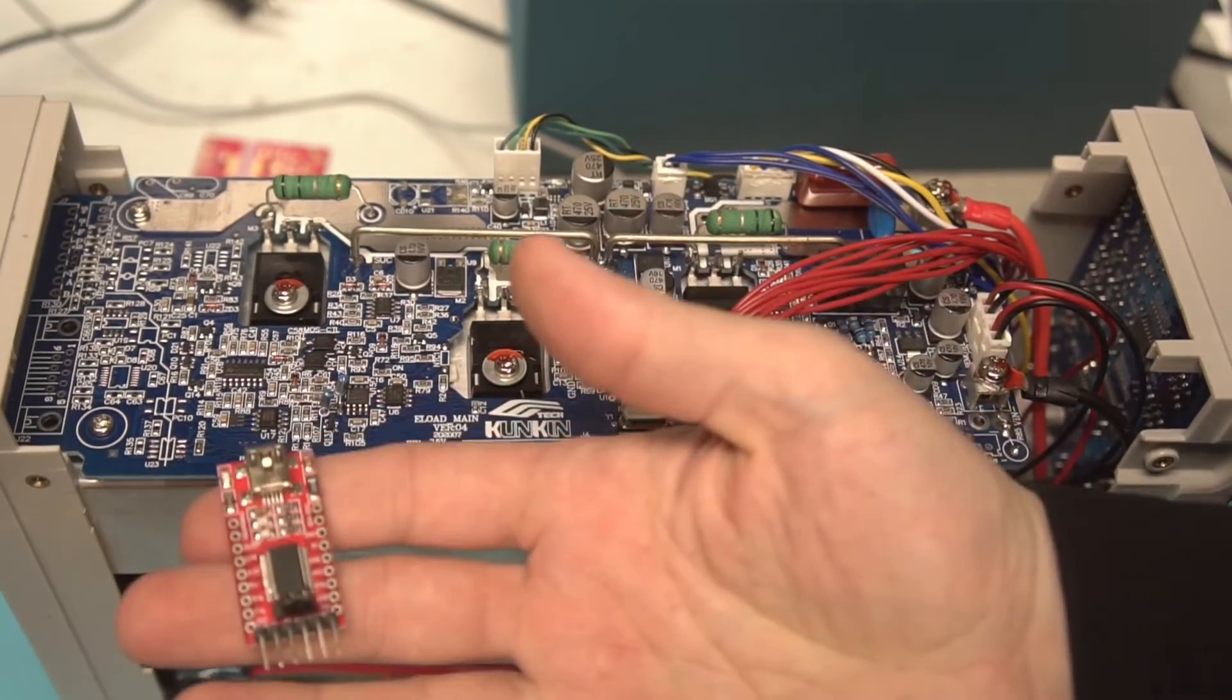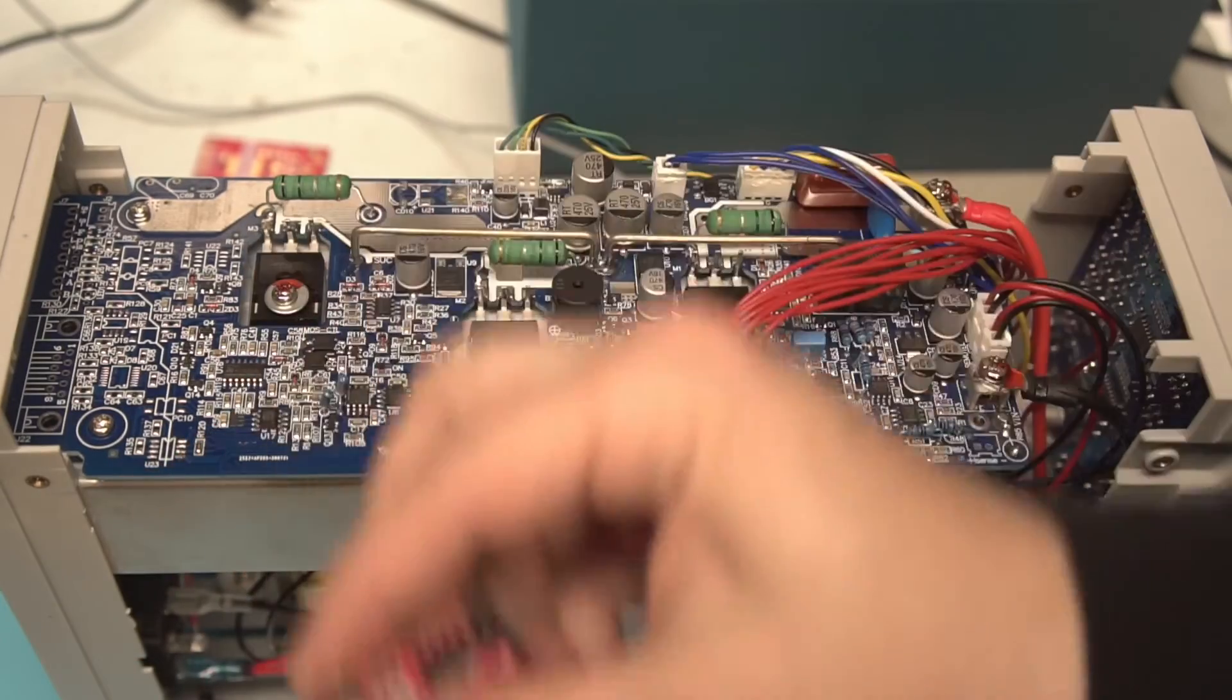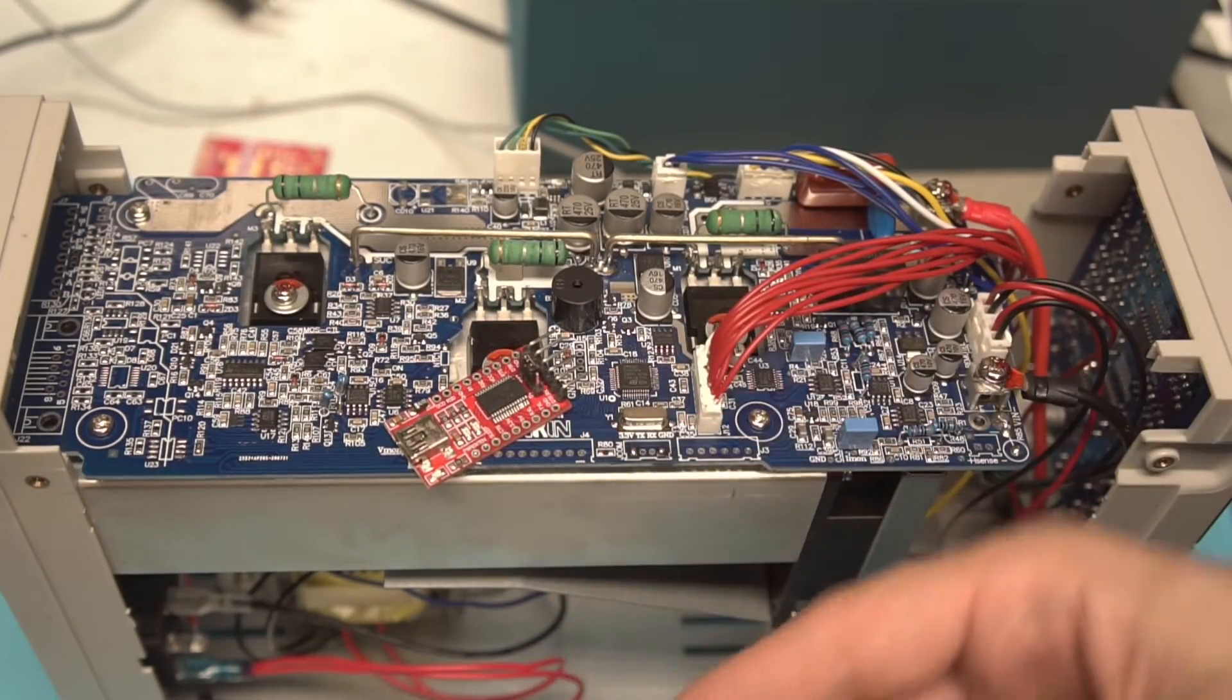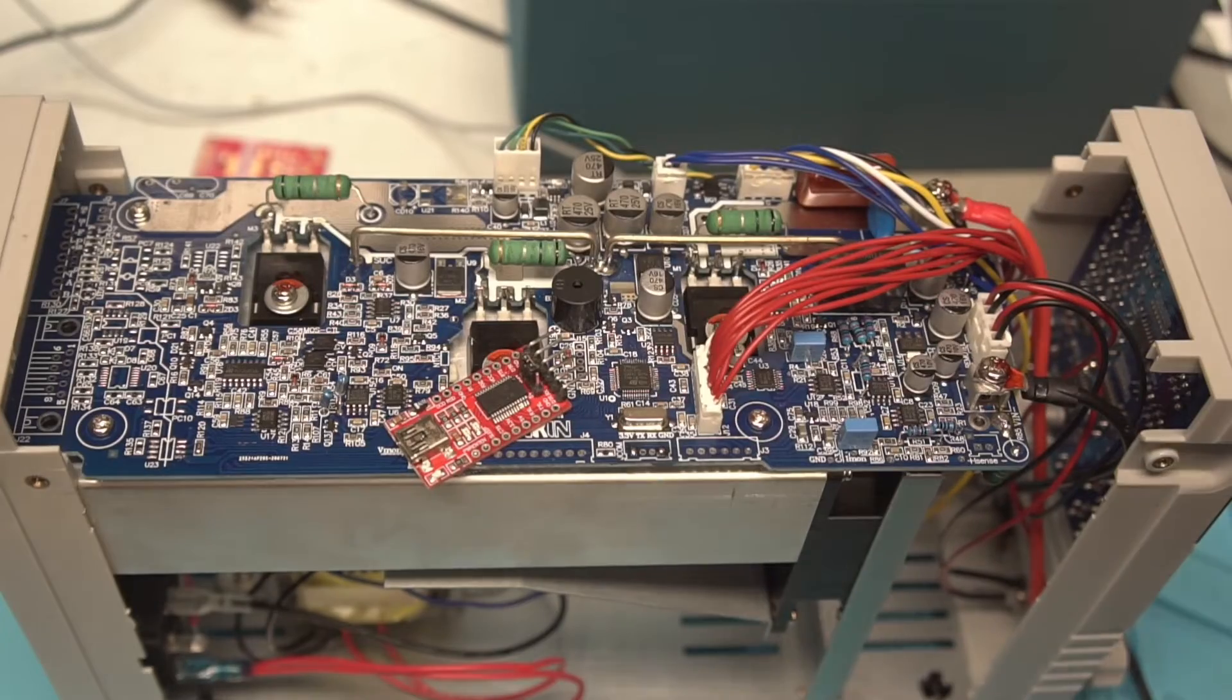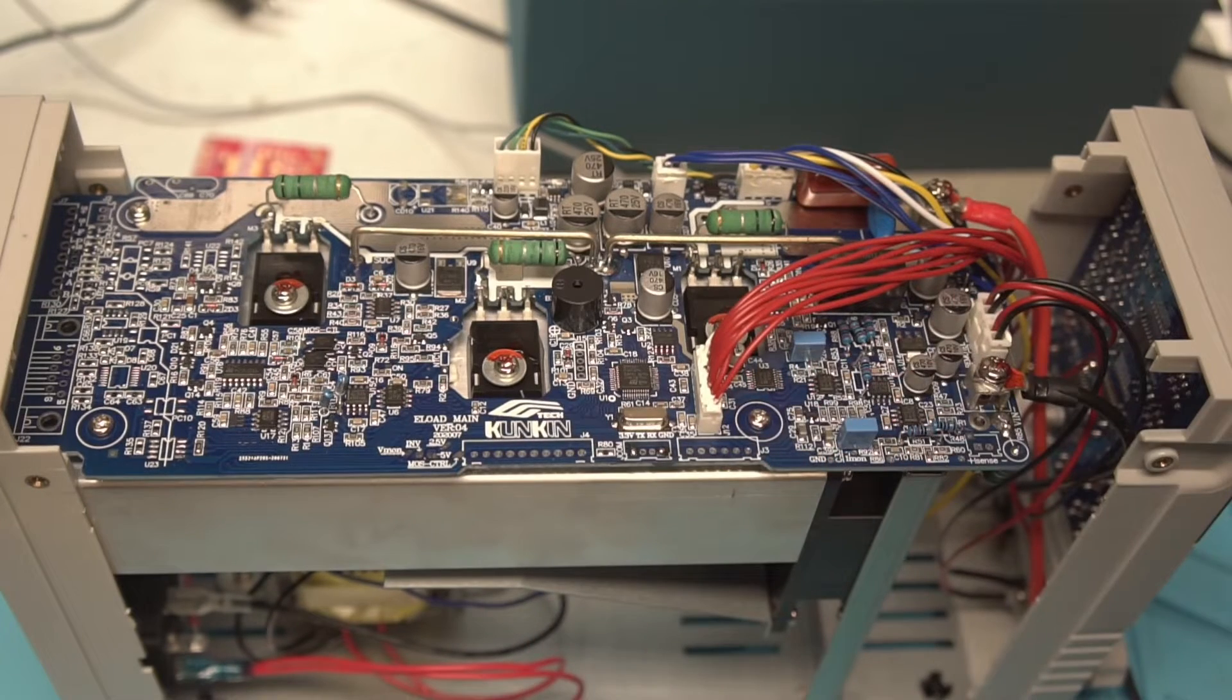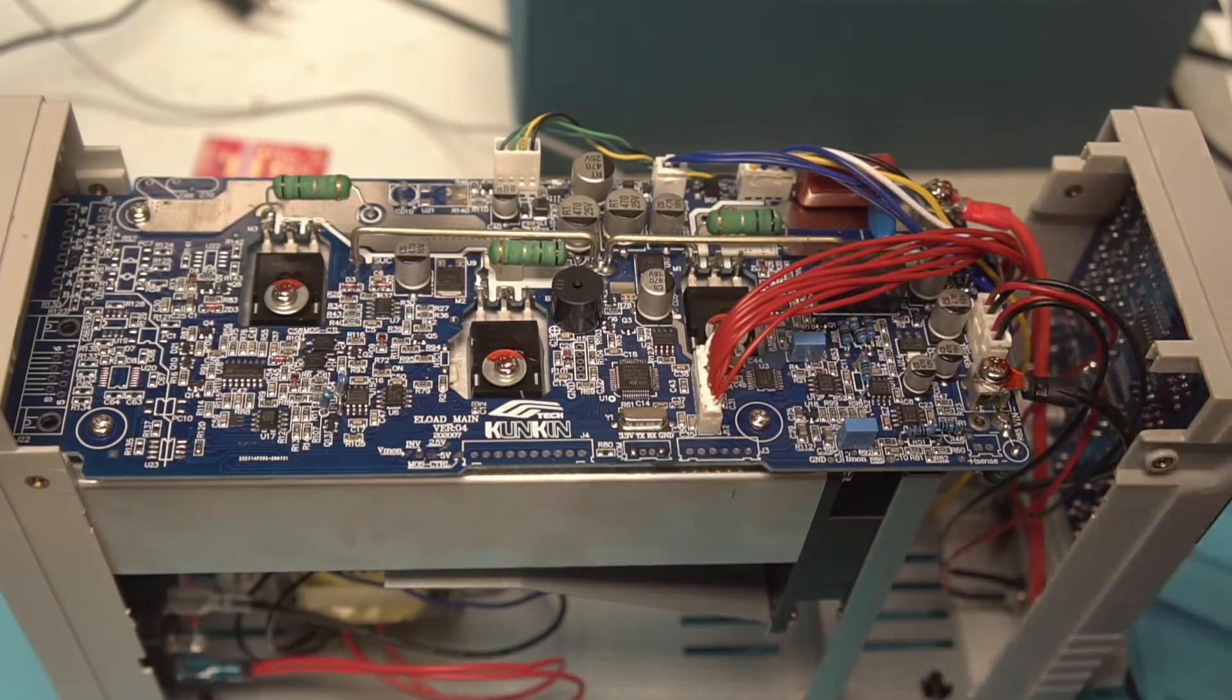I would caution against using one of these types of UART adapters, just because these guys are not isolated. You're going to want to protect your computer, especially with, you know, a unit under test on here that could, you know, catastrophically fail. You really don't want to take your computer out with this. So, okay, let's go ahead and just start hooking up to it and see if we can get any data or communication out of this.